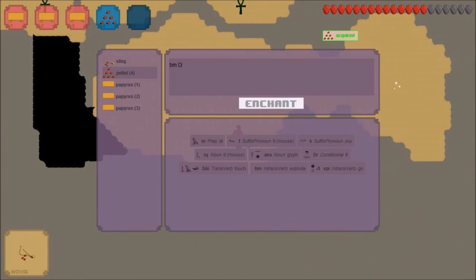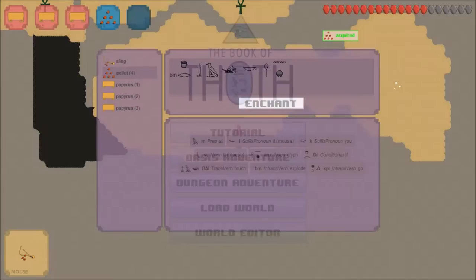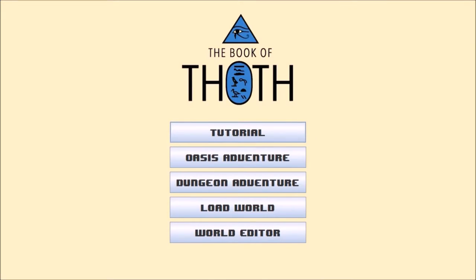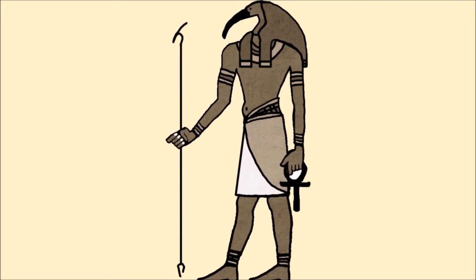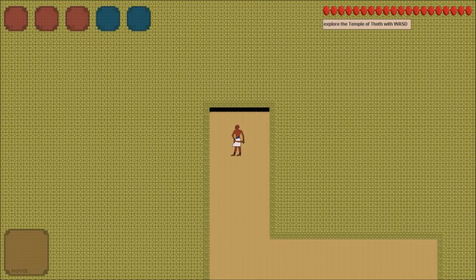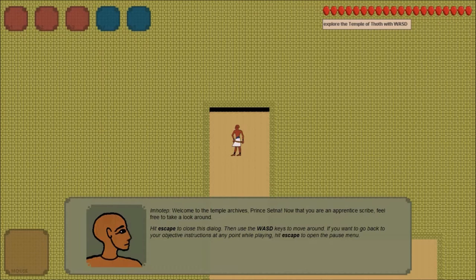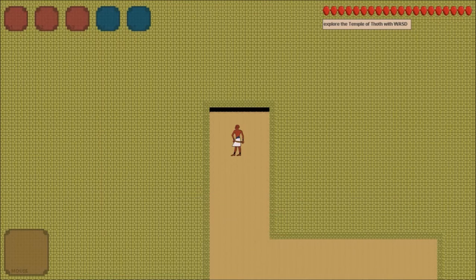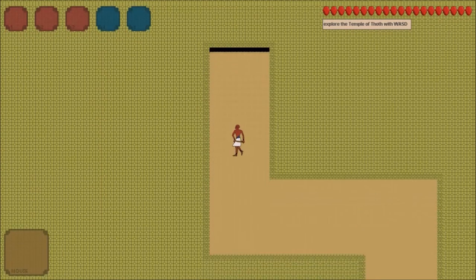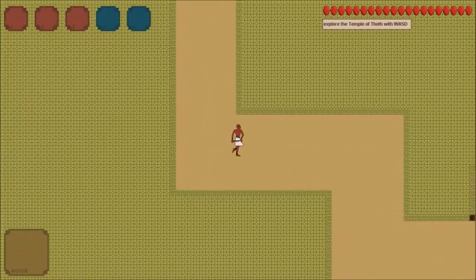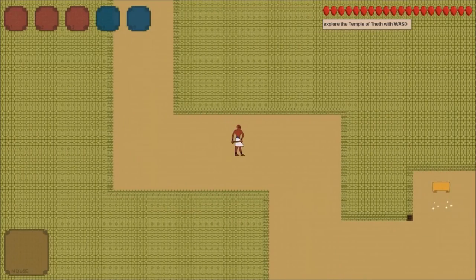When a player opens The Book of Thoth, they see the following menu. Assuming it's their first time playing, it will probably start by loading the tutorial mission. In the tutorial mission, short dialogue messages introduce The Book of Thoth's central mechanic.